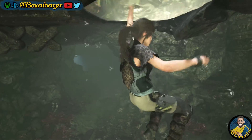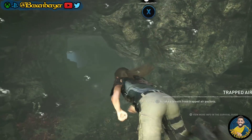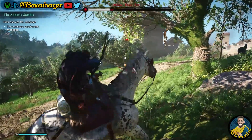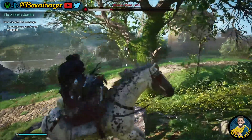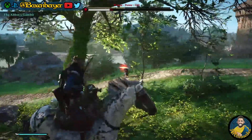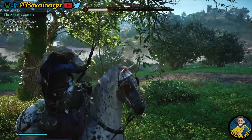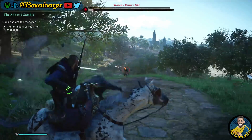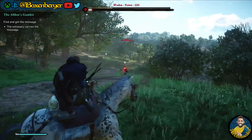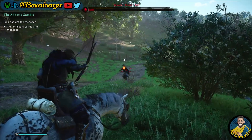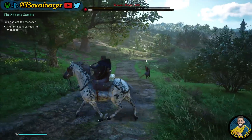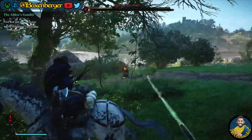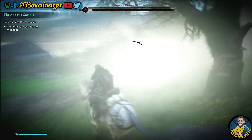This talk specifically targets RDNA2 hardware-based optimizations that will allow developers to use ray tracing with lower hardware demands. I'm particularly looking forward to seeing whether developers will be able to use ray tracing in games in 2 or 3 years — when they really understand the technology — without compromising on frame rates. That's what we all want: high-quality visuals at high frame rates.